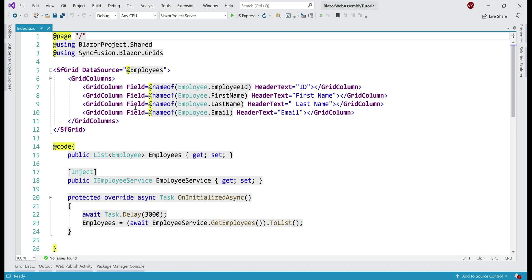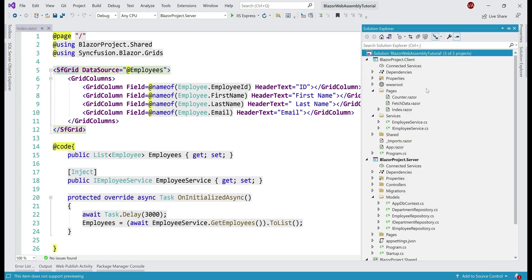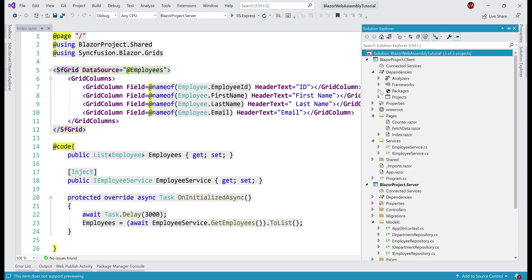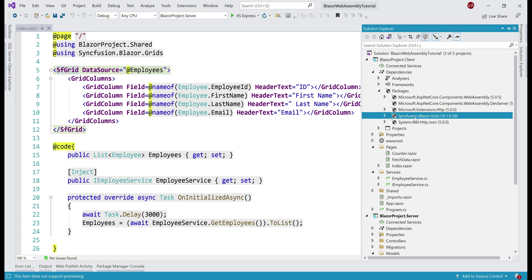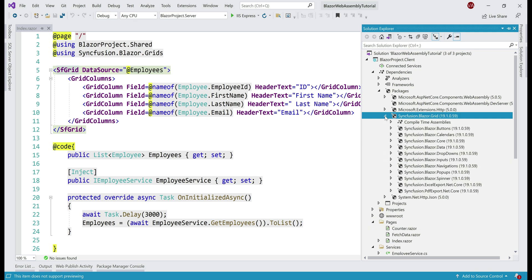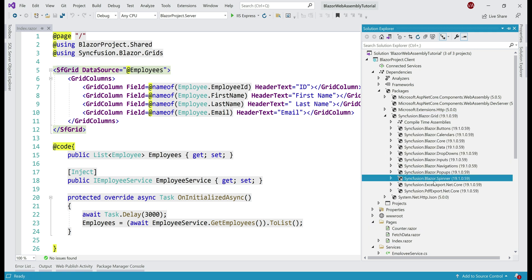Now, take a look at this index.razor page. On this page, we are using Syncfusion.Grid component. So, if we take a look at packages under dependencies, notice the Syncfusion.Blazor.Grid NuGet package is already installed and this package has a dependency on the spinner package Syncfusion.Blazor.Spinner. Since this package is already installed, we don't have to install it separately again.